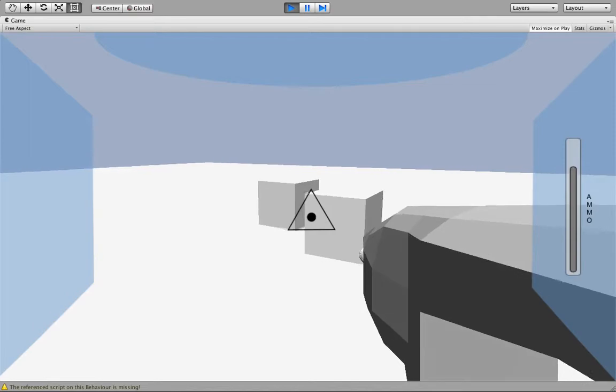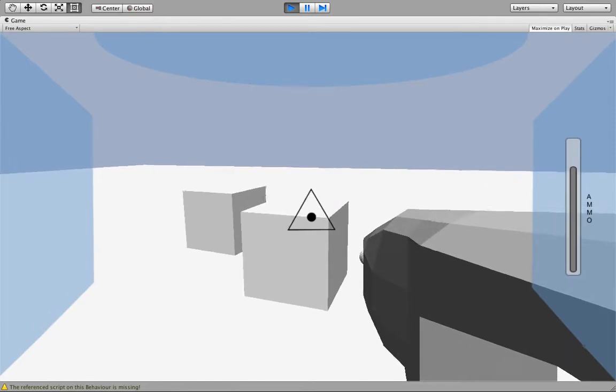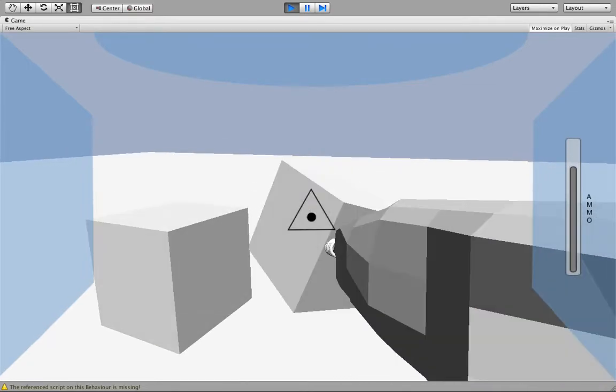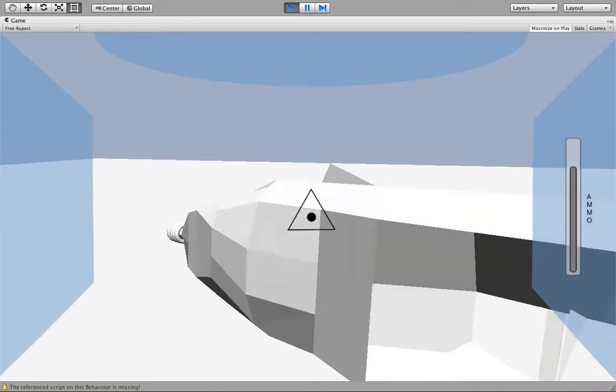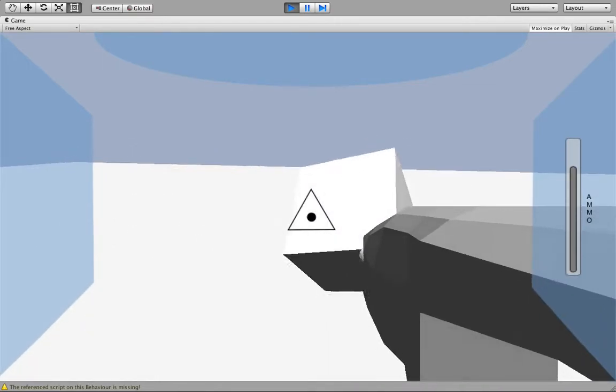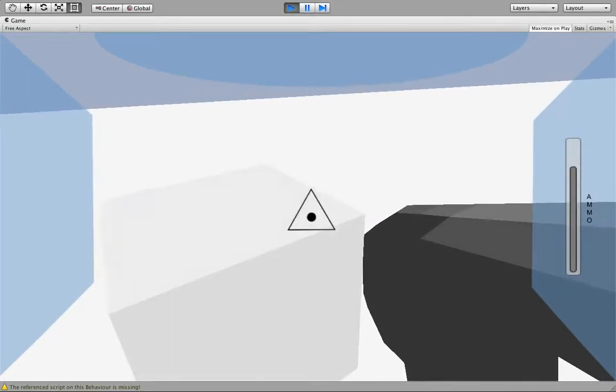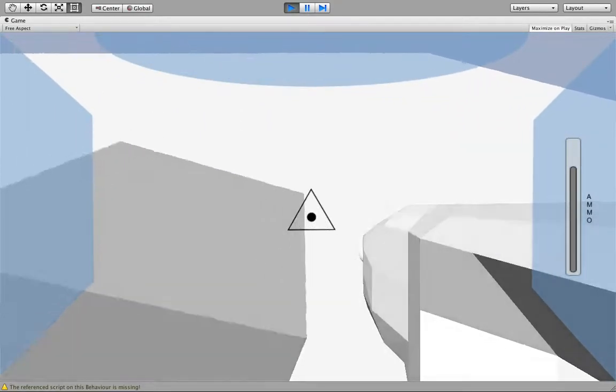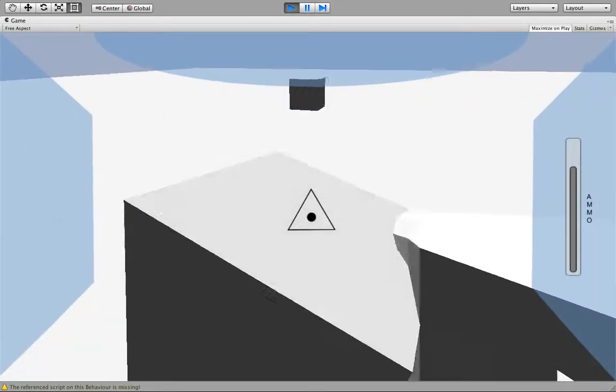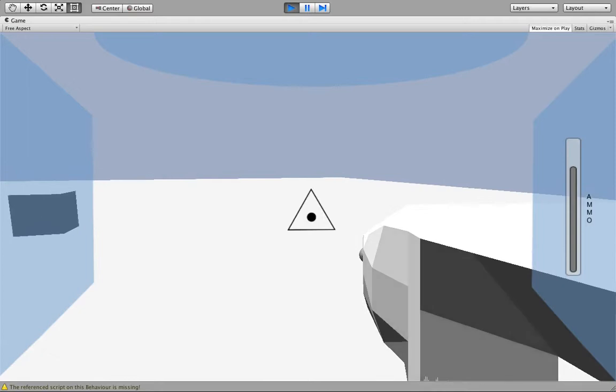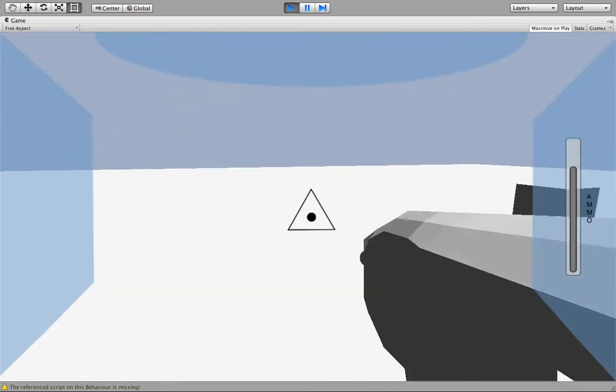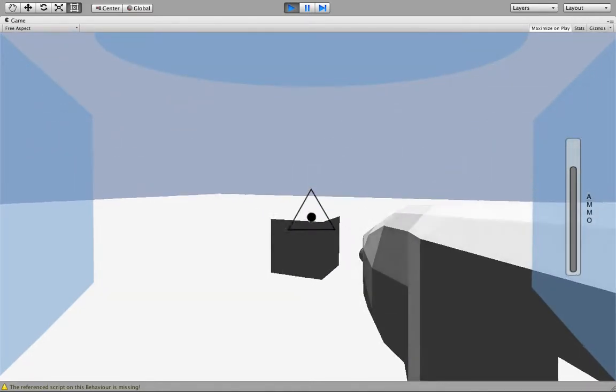Also, if we run up and hit Q, we can melee, but it's the same as running into it because we don't have an add force, and the Q doesn't weigh enough. It's just the default rigid body settings.